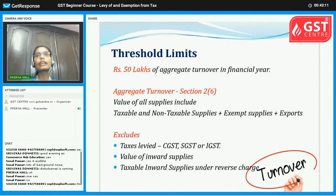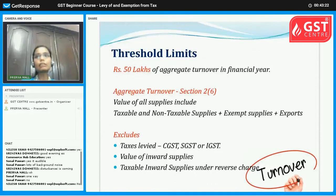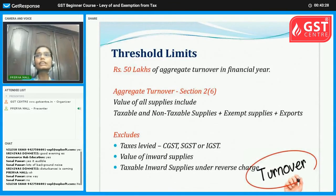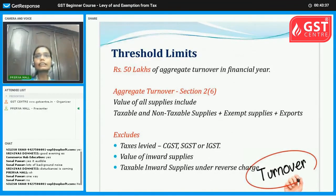For aggregate turnover calculation, as per Section 2(6) of the GST Act, aggregate turnover includes: taxable supply, non-taxable supply, exempt supply, and export. As per the revised model GST law, interstate supply is also included. What is excluded: taxes such as CGST, SGST, IGST, value of inward supply, and taxable inward supply under reverse charge.